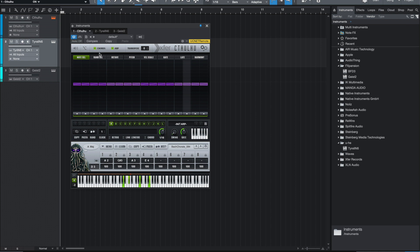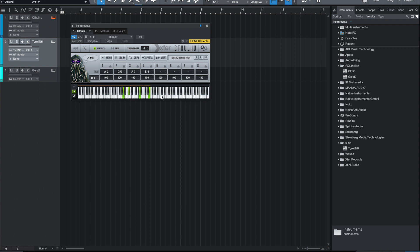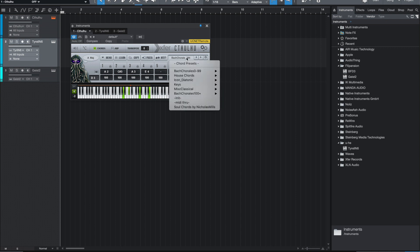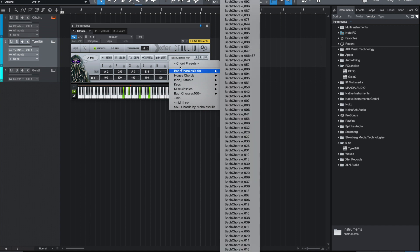The first part I want to talk about is the chord generator. The chord generator allows you to play one note on your keyboard and have it basically play a whole chord for you. It comes preloaded with all these chord presets. Additionally, you can purchase or get additional chord presets from third-party vendors. The chord presets that it comes with are really cool.